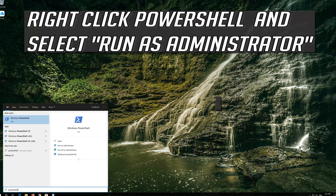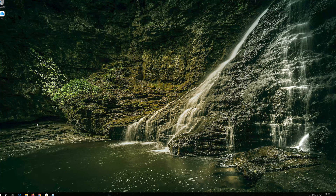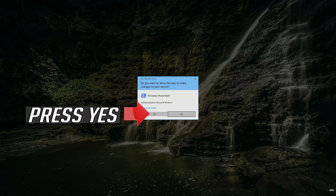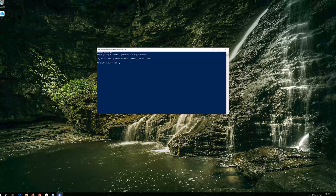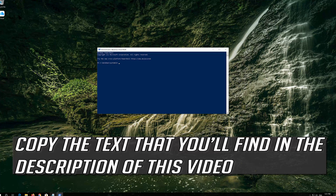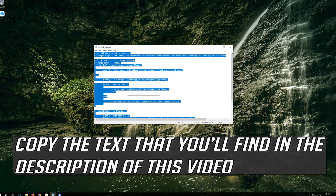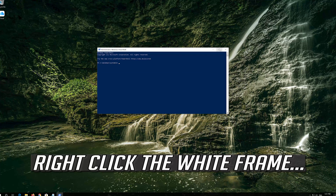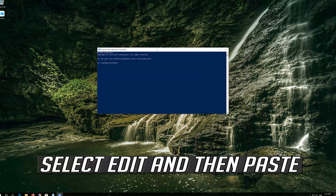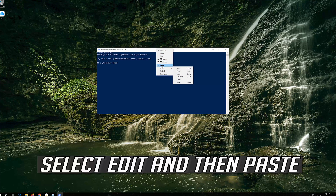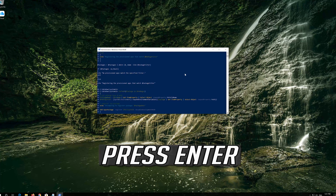Right-click PowerShell and select Run as Administrator. Press Yes. Copy the text that you'll find in the description of this video, right-click the white frame, select Edit and then Paste.